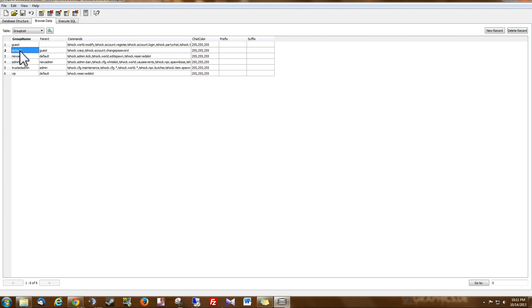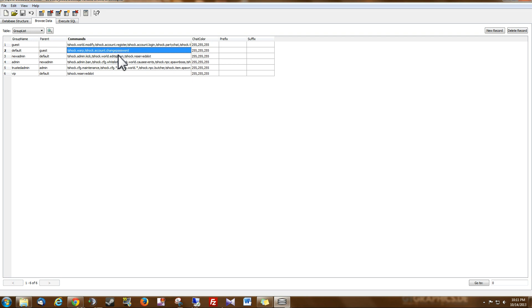So that's the way that works. Default group inherits guest permissions plus these permissions. So now you understand the way groups work, their permissions and parenting.